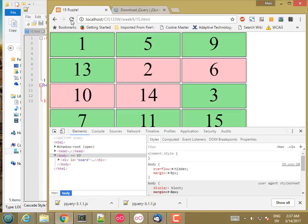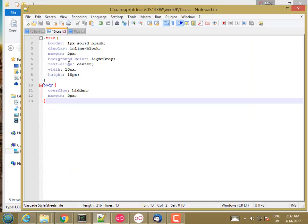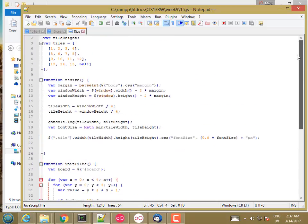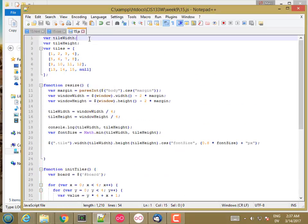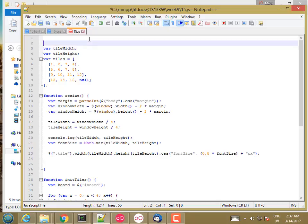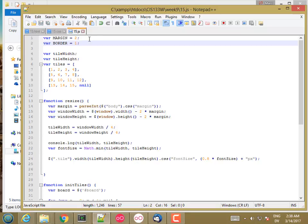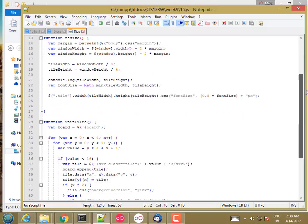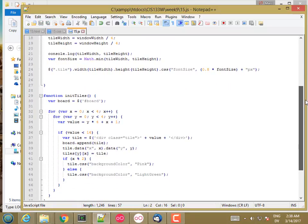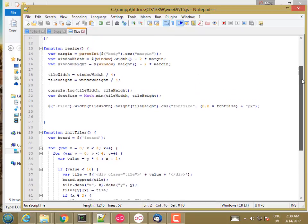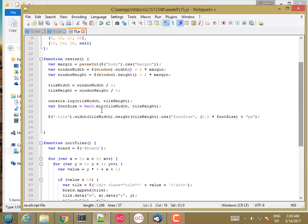So body, let's go overflow hidden. And while we're here, let's also get rid of the margin, because I want to take up the full screen. And let's see how we're doing. Okay. So these boxes have some padding on them. They have two pixels of margin plus one pixel of border. So let's go ahead and declare those as constants.